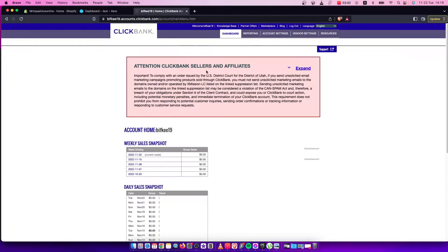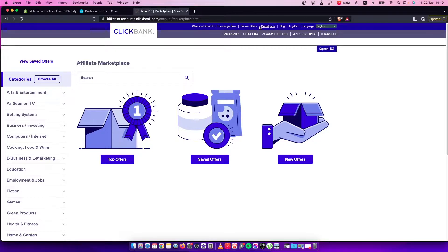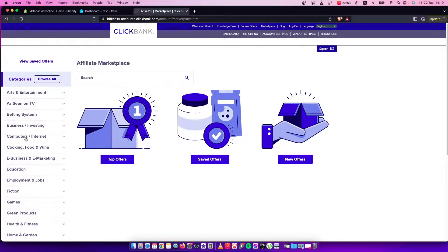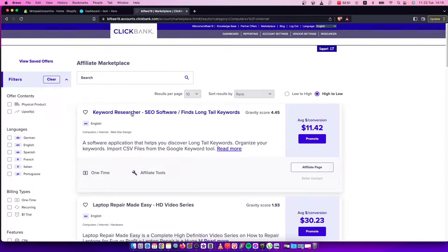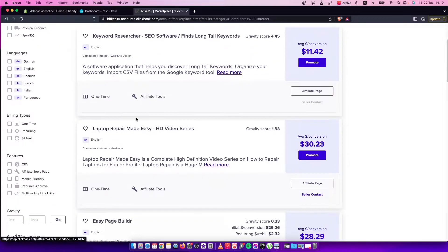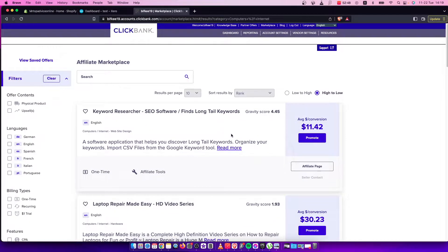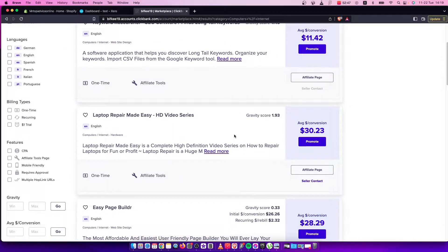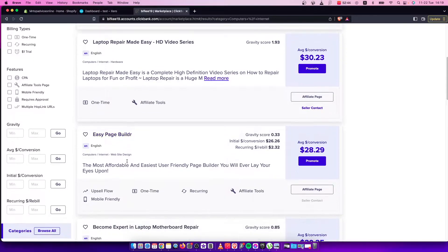First of all, go to Clickbank and select the offer that you want to promote. For example, let's go to marketplace on the top here, then select computers and other stuff. I want to promote this one, Easy Page Builder.